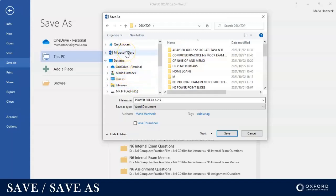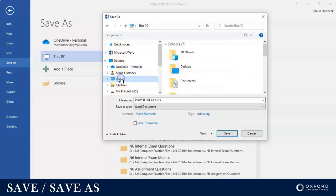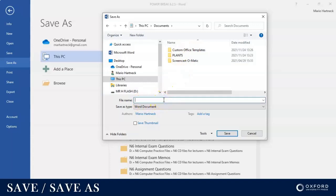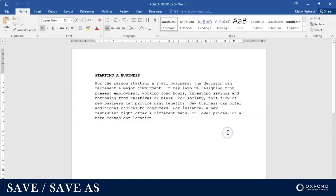I'm going to save mine in This PC's documents folder. So I'm gonna click on This PC, then I'm gonna go to the documents folder, and I'm going to save Power Break 6.2.5. I'm just giving it a name and then I'm gonna click on Save. All right, it's saved.